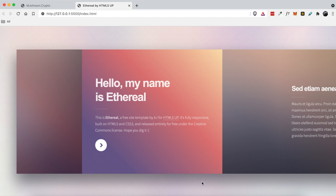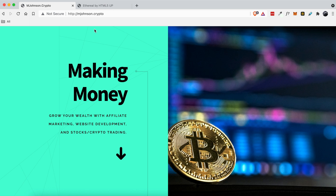Hey everyone, today's video is a follow-up of my previous video where I covered how to upload a website onto your .crypto domain. So if you missed that video, go ahead and check out the link down below in the YouTube description, watch that video first, and then come back to this video because if not, this video is not going to make any sense at all.